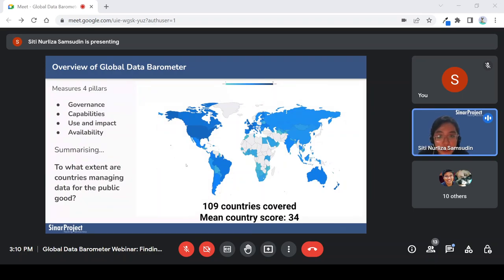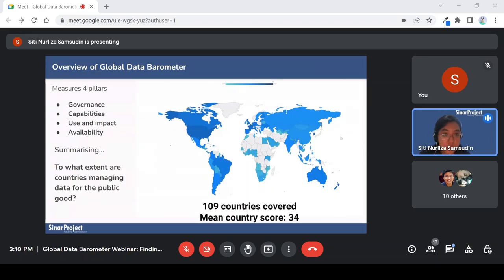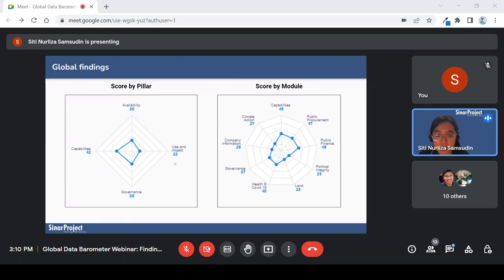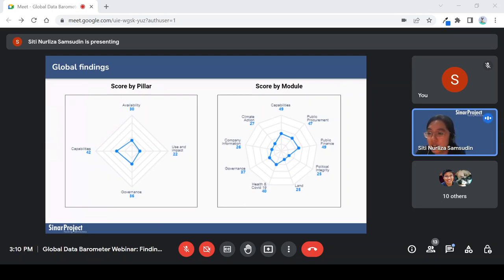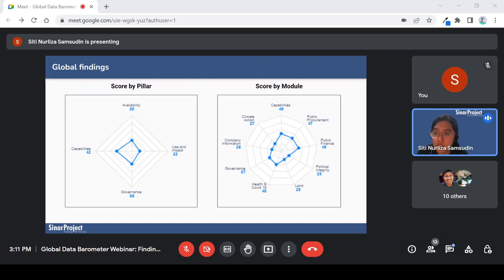As you can see in the map, the highest scores — the darkest regions — are in the North American region and in Europe. Globally, we average around 34 overall: availability 30, capabilities 42 which is quite high, use and impact 22, and governance 36. There is also scoring by module in the GDB — indicators are by pillar and some are by module, so they are quite overlapping and you need to look at them separately. Some indicators are under use and impact and availability, and are organized under areas like company information or public procurement.